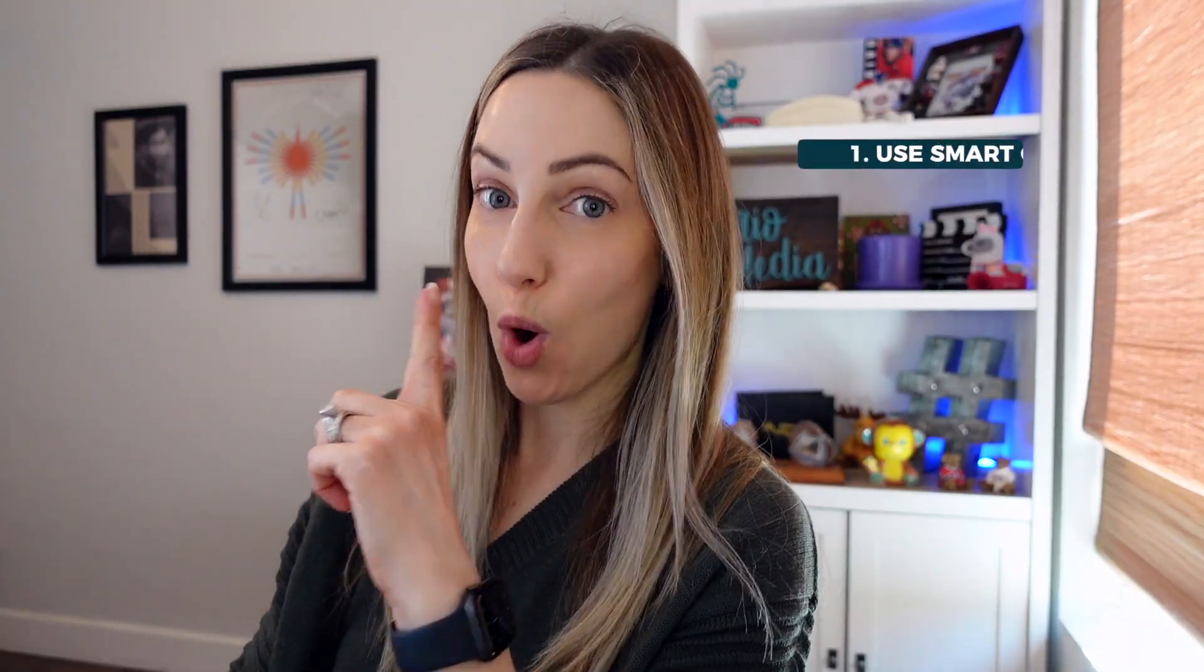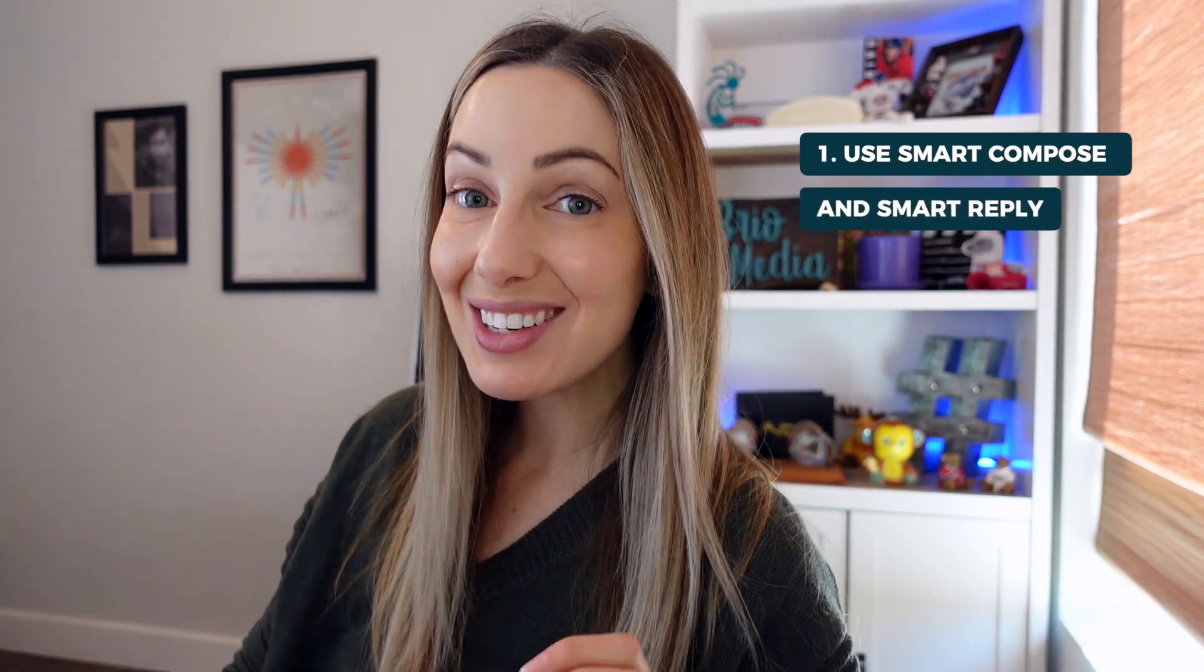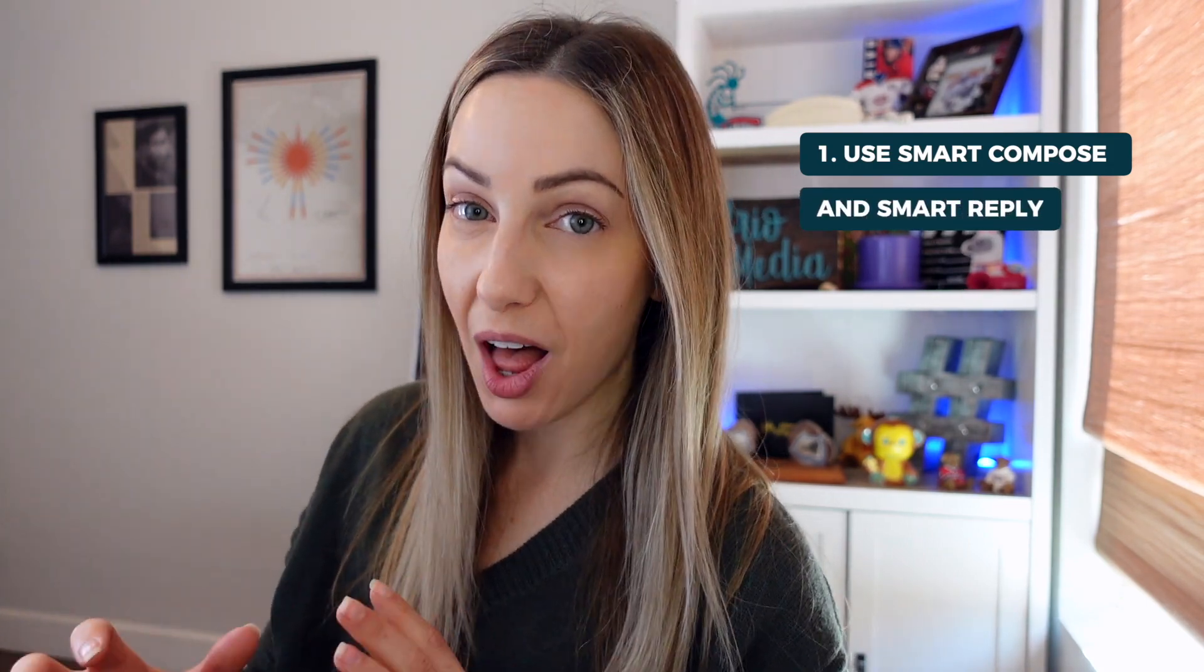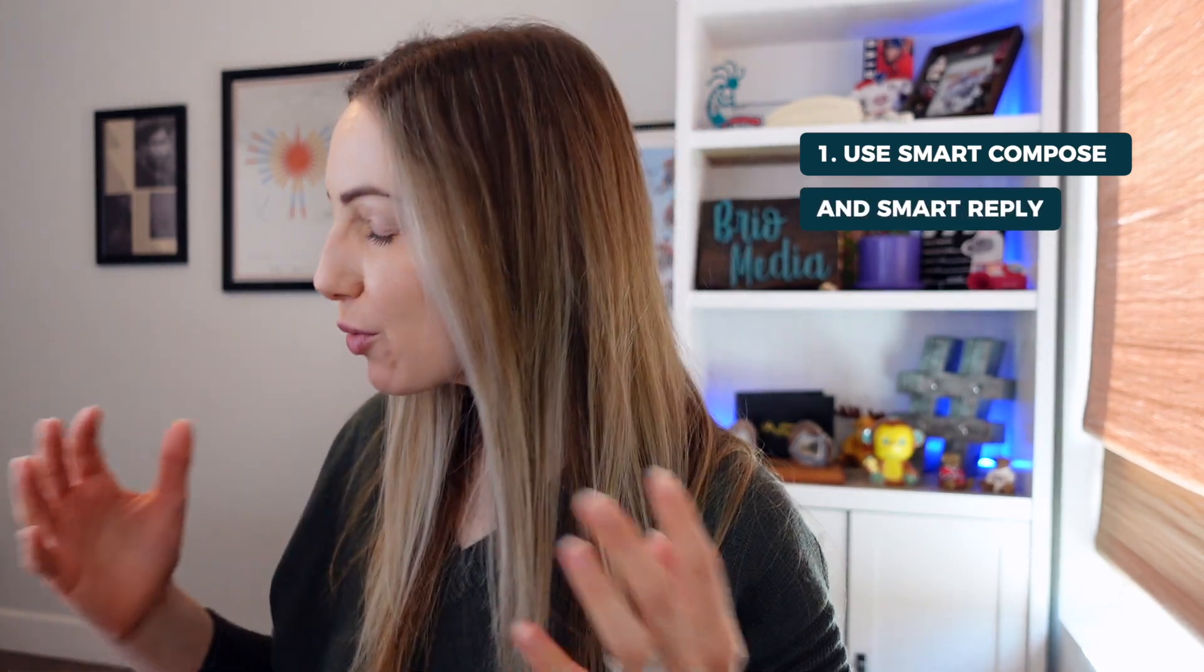So tip number 1. Use Smart Compose and Smart Reply. Though these are technically two different things, I recommend using them hand in hand. So this is a 2 for 1 tip.